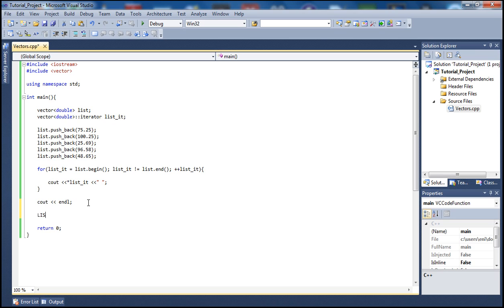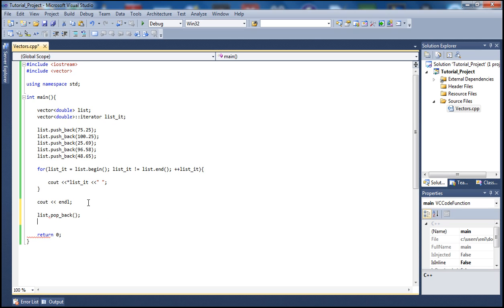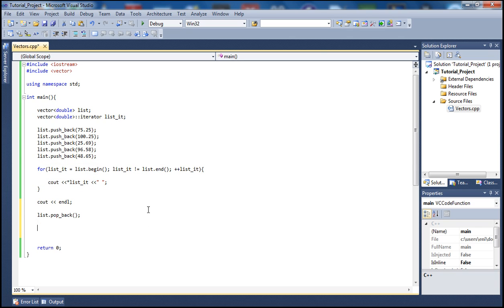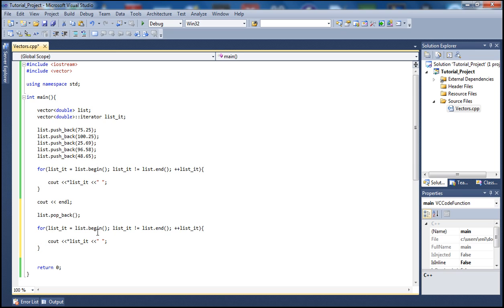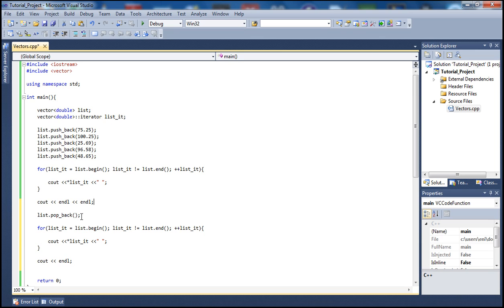Let's call 'list.pop_back()' on our vector, then copy our for loop and paste it below so we can print the elements again. I'll add a couple of blank lines with cout endl to keep the output formatted neatly. The pop_back function goes into our vector and deletes the last element — in this case it will delete 48.65.